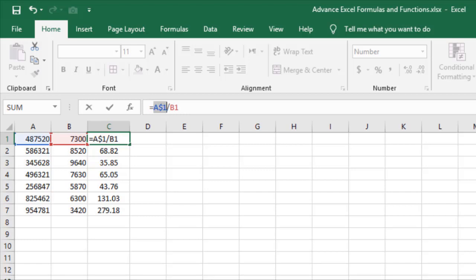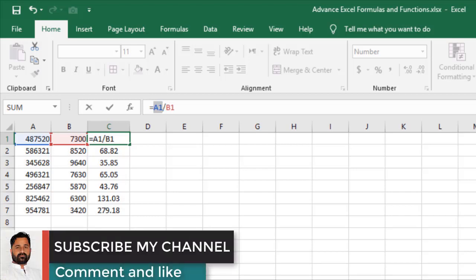When you press F4 again, the reference type cycles again. Pressing F4 repeatedly will cycle through all reference types — fixed, mixed, and back to relative.